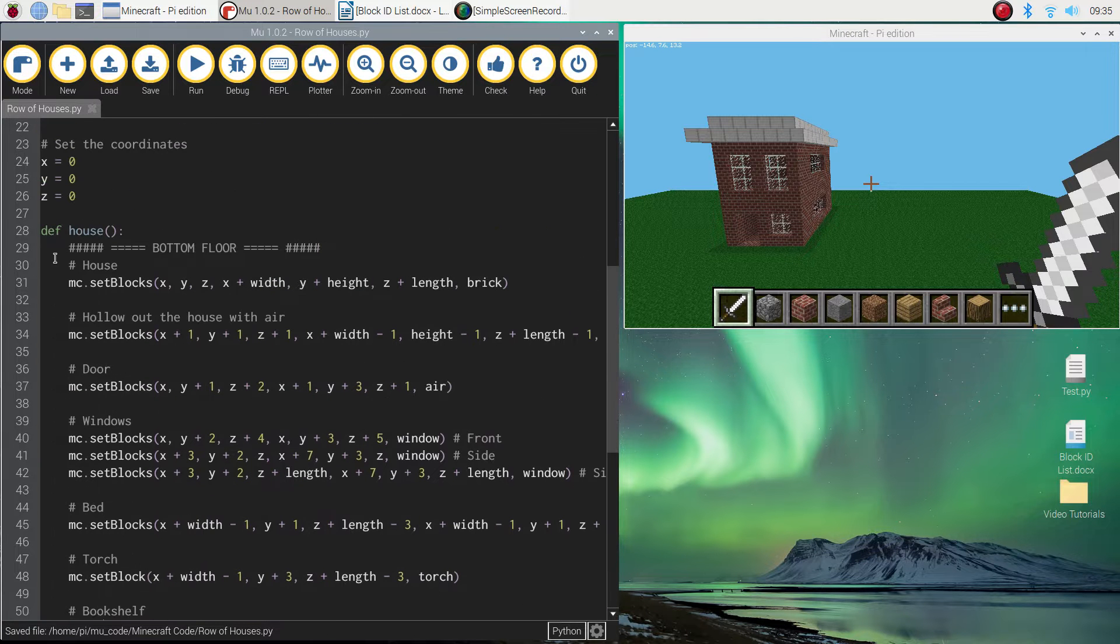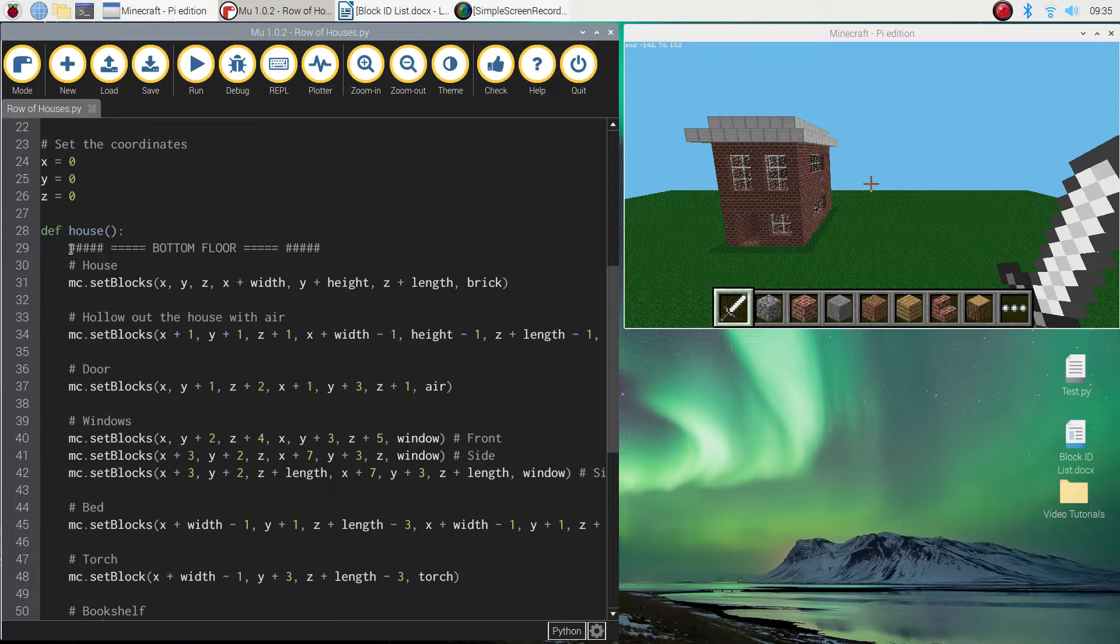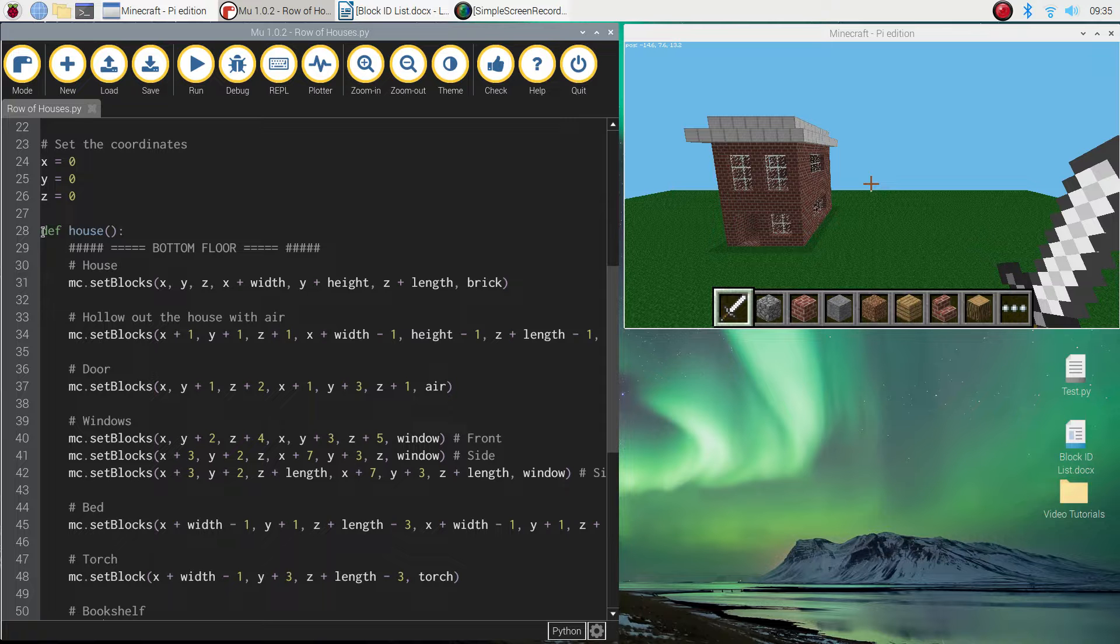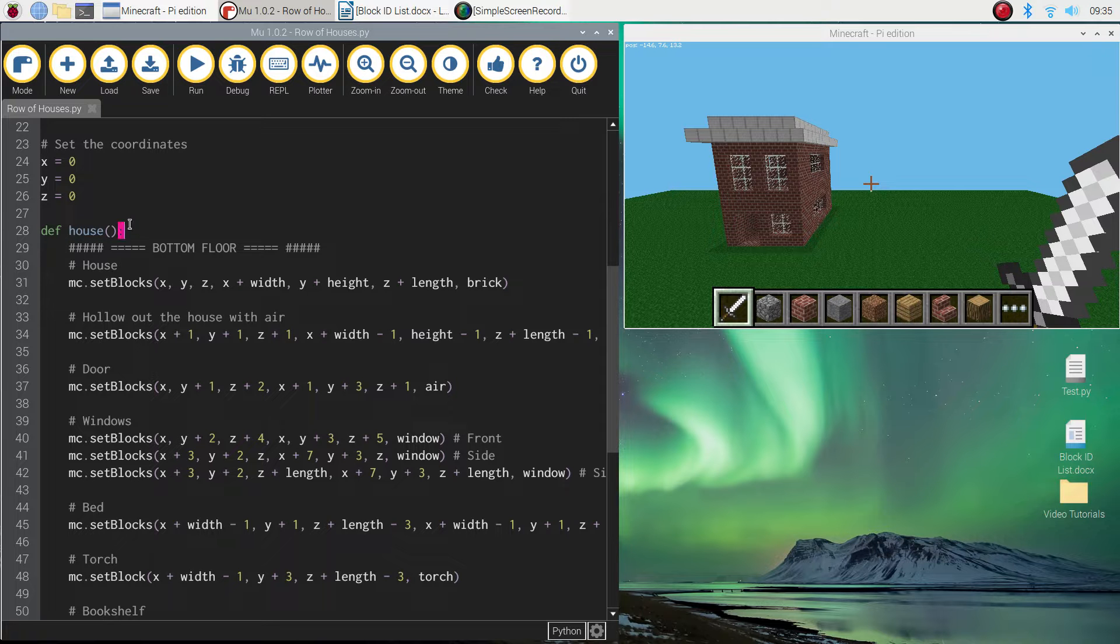And by doing that, the Python knows—or the computer knows—that all of your code that has been indented is inside of this house function. So it now knows that's the code to make a house.